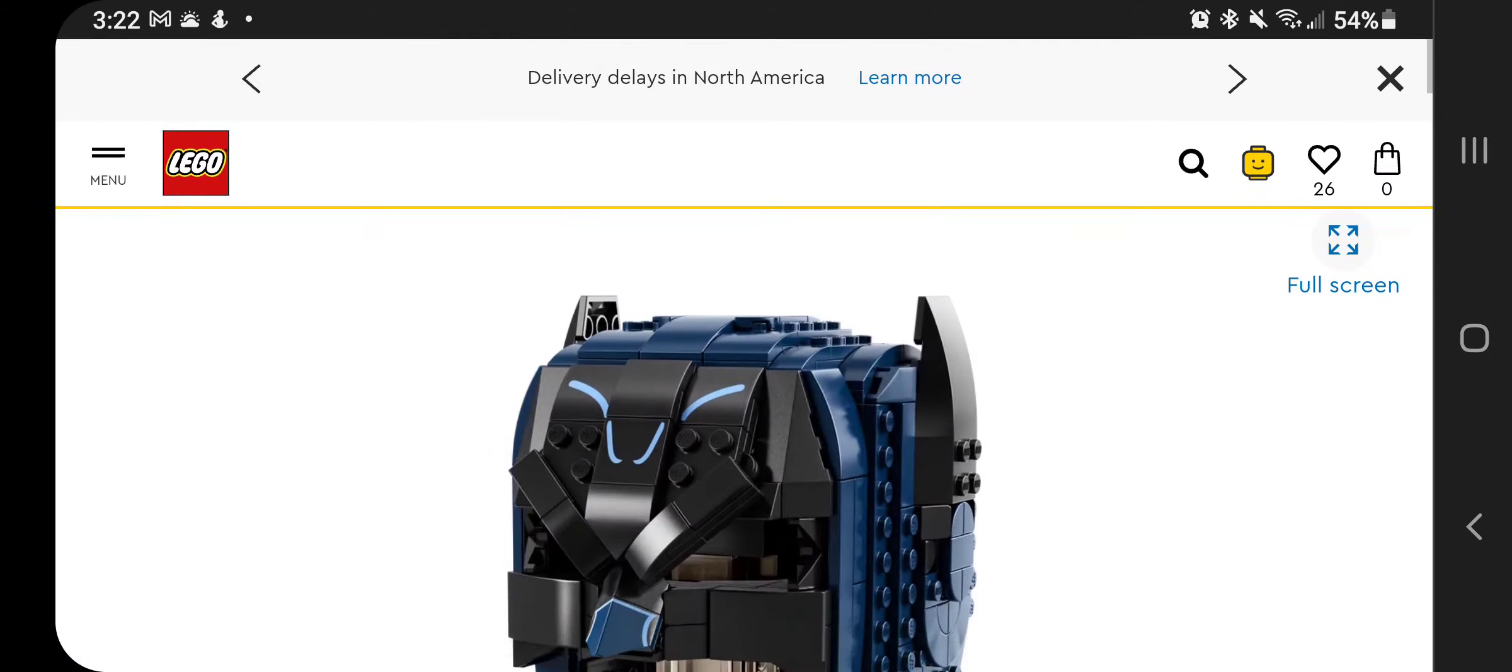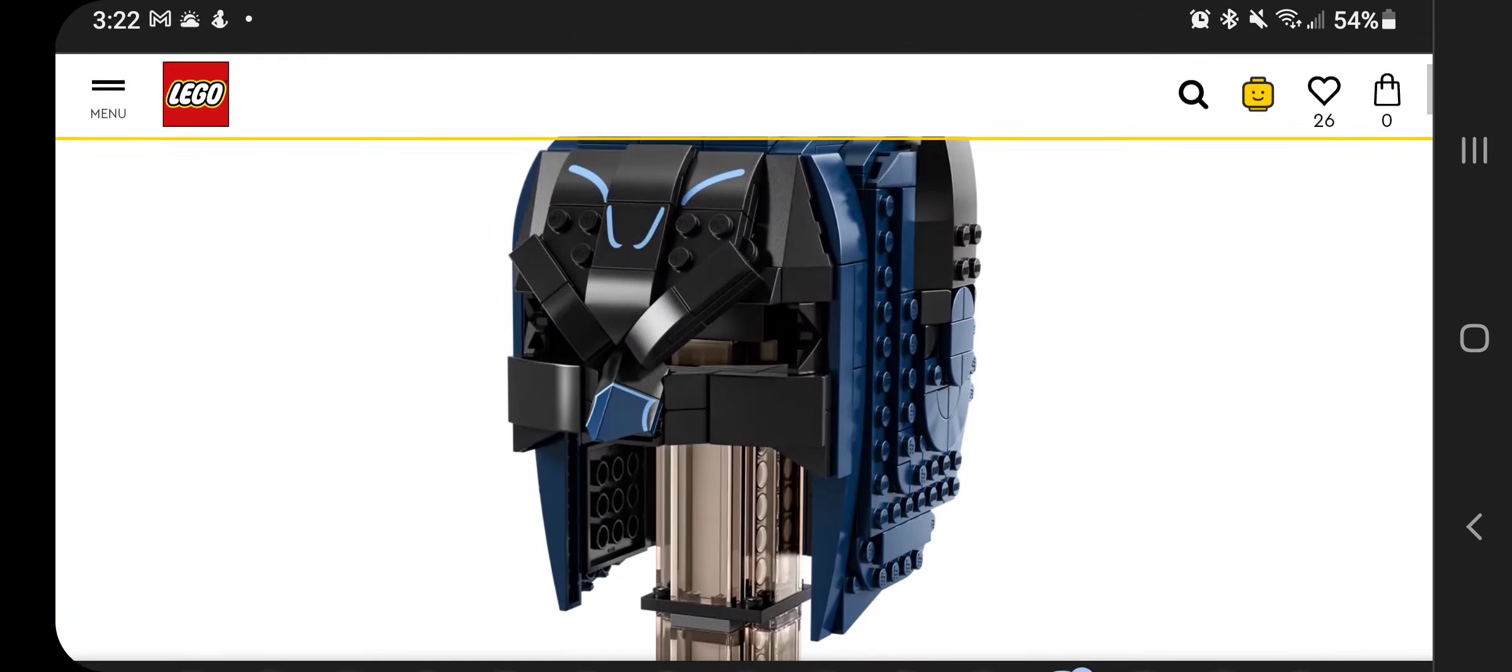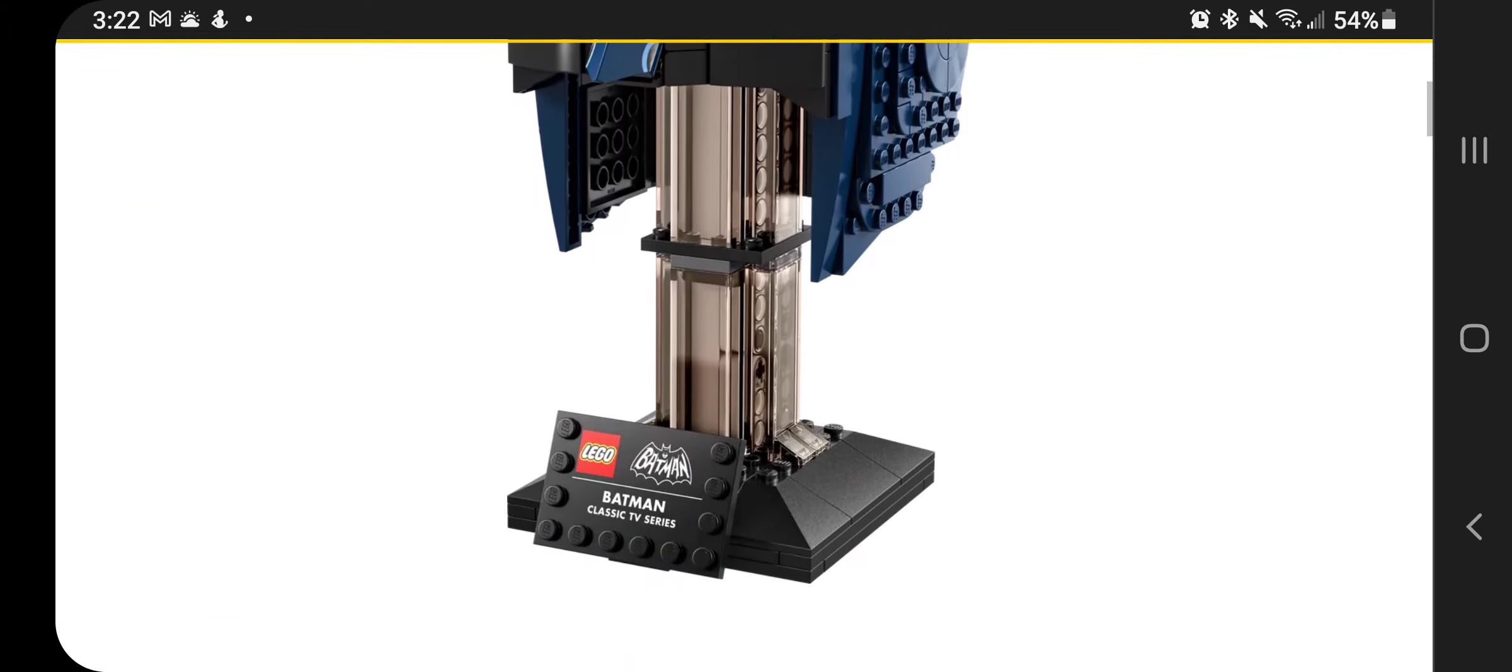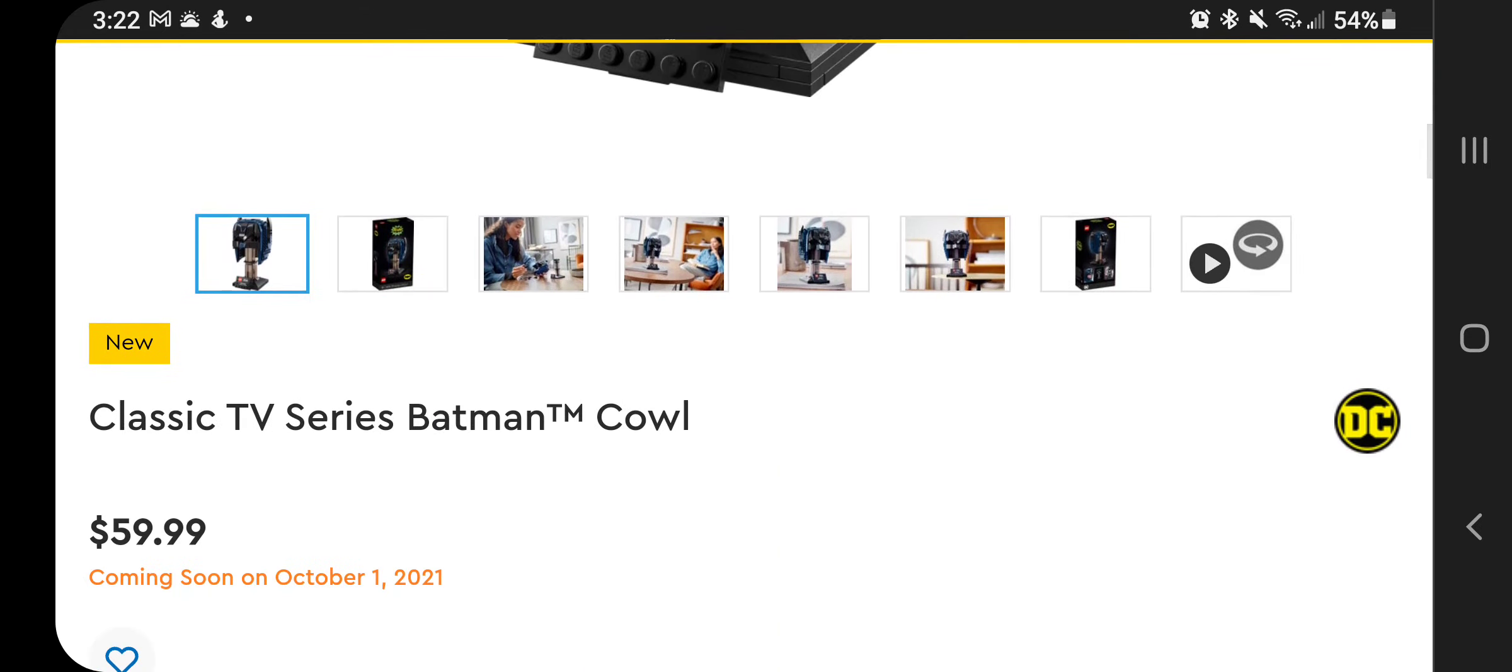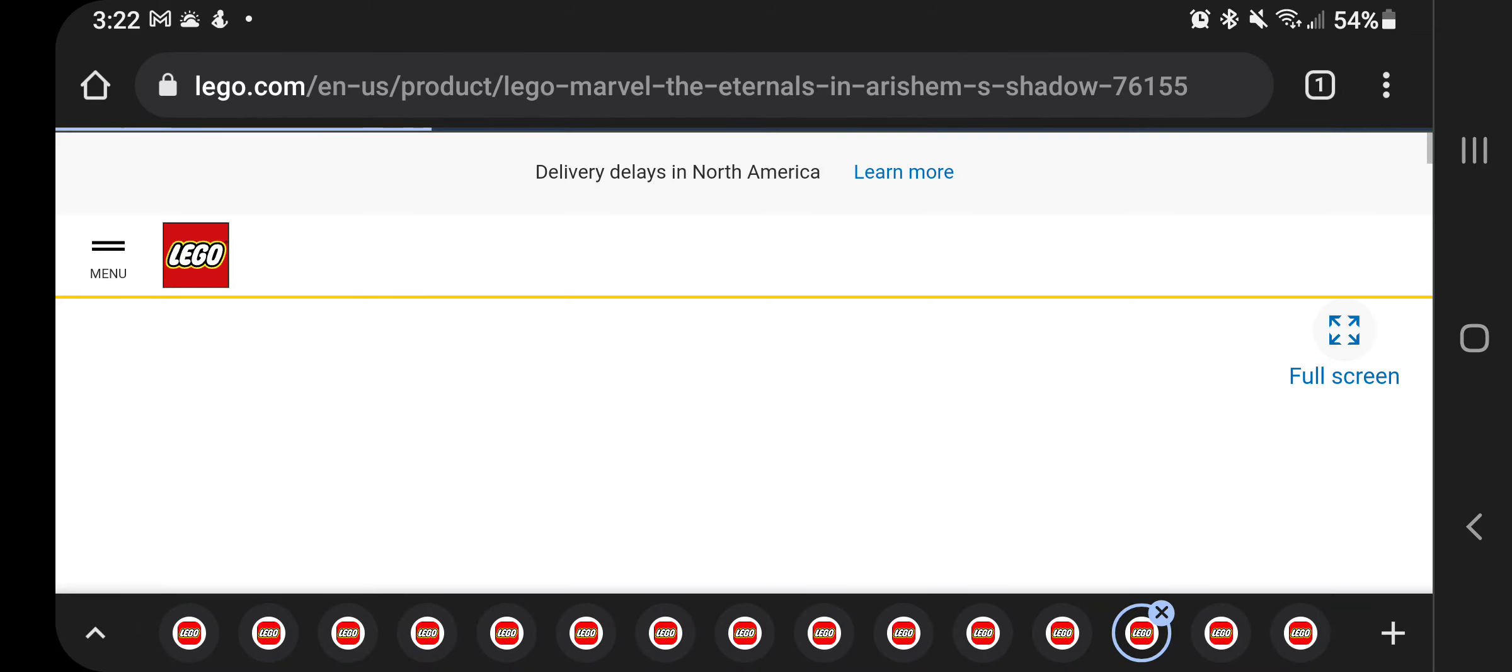Classic TV series Batman cowls. This is from the old show, the original TV show, $59.99. I think this is a pretty normal price for those stands.